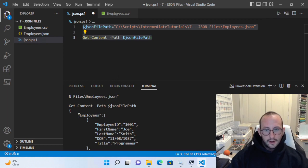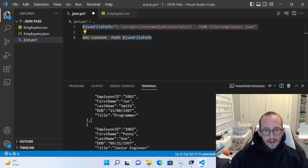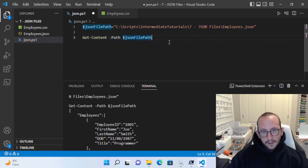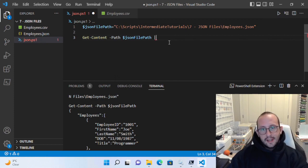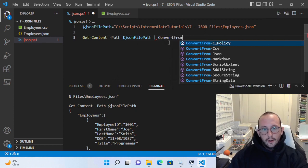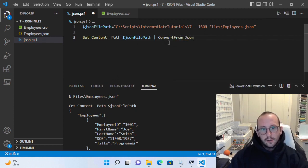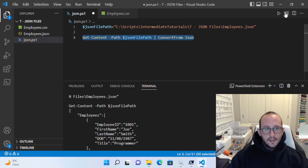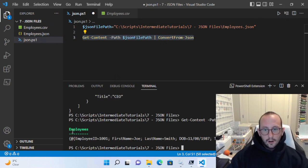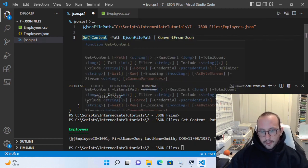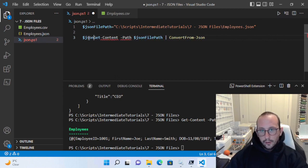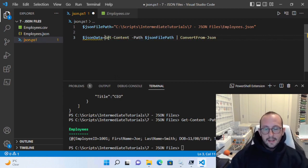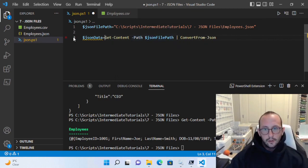We have the open curly brackets, our employees key, and then the start of the array, and then all of our objects in there. What we would do in PowerShell is pipe this Get-Content to ConvertFrom-Json. Let's store that — we'll create a variable called JSON data, make that equal to Get-Content of our JSON file path, and then pipe that to ConvertFrom-Json.